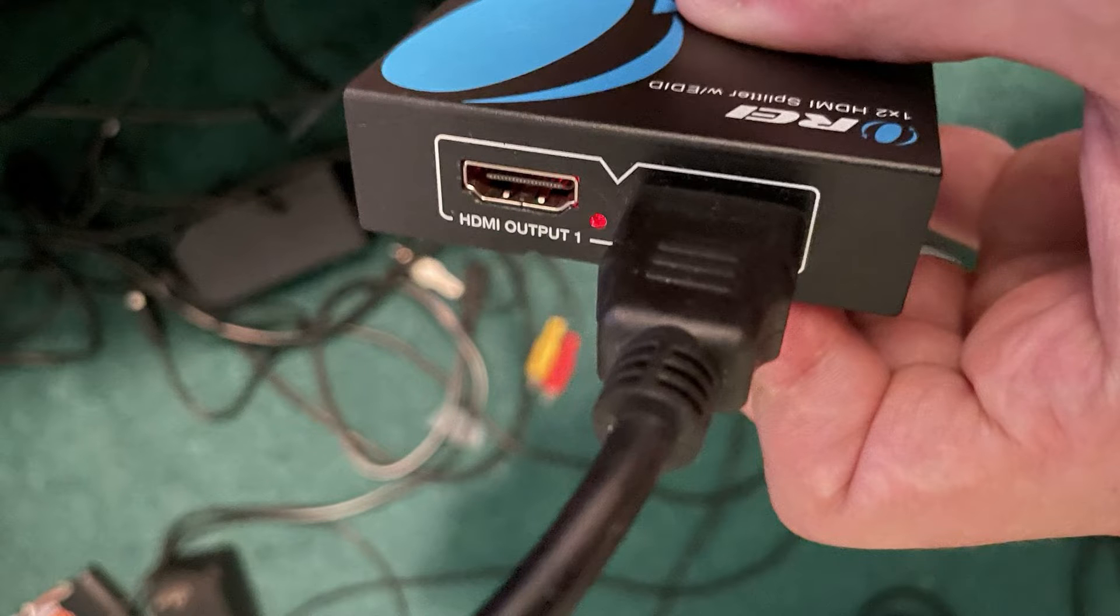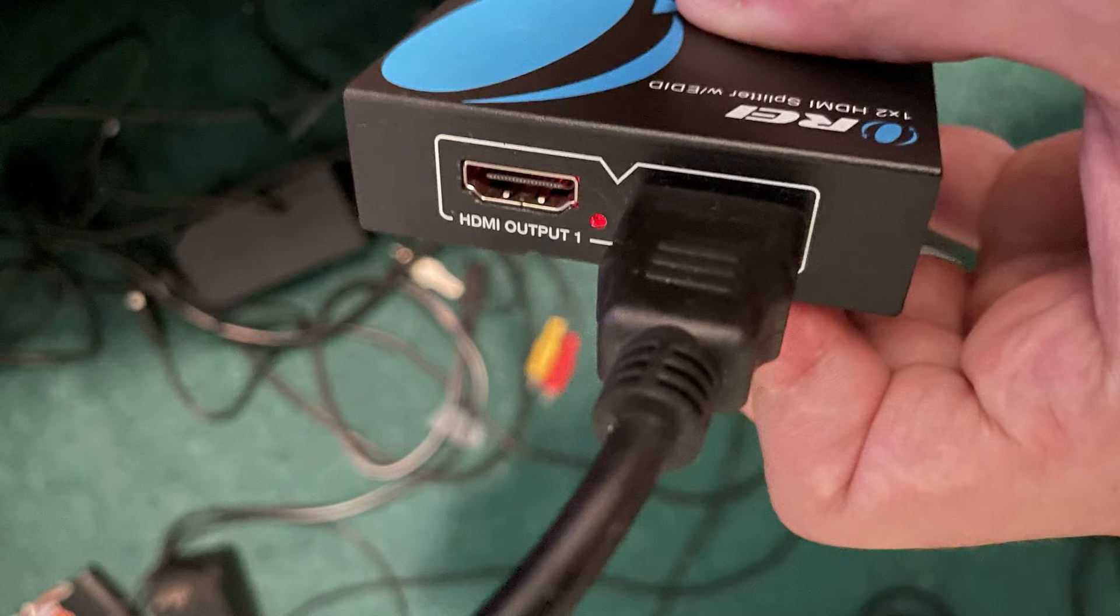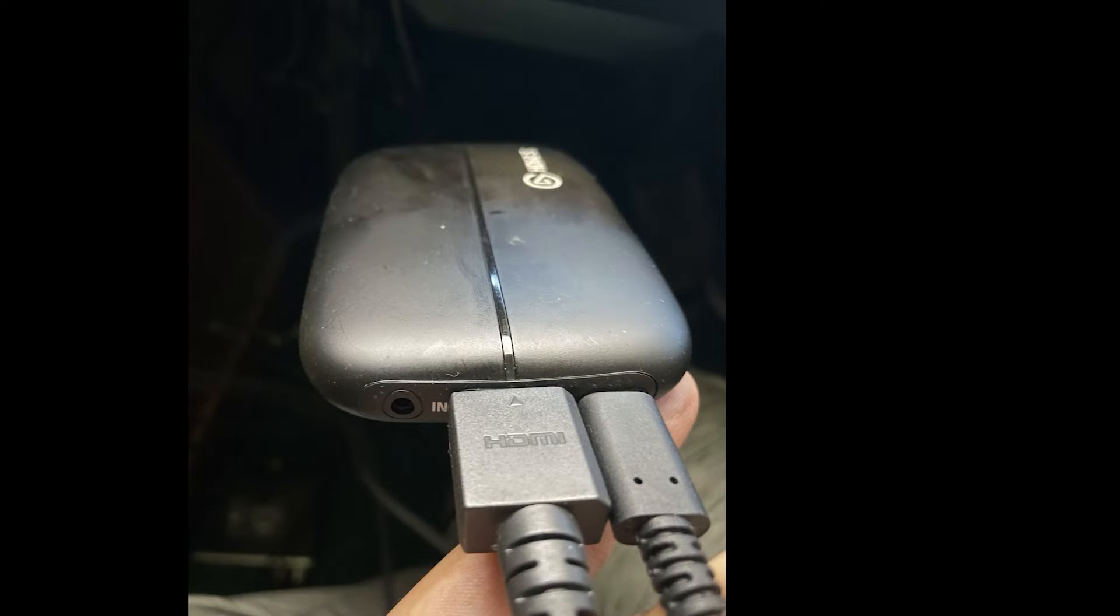And then you plug that into the 'in' side of the Elgato, which I'll demonstrate now. To be clear, the secondary HDMI cable here is plugged into the Elgato 'in'. So this picture here is of my Elgato HD60S. They also have a 4K version.